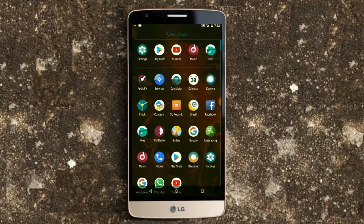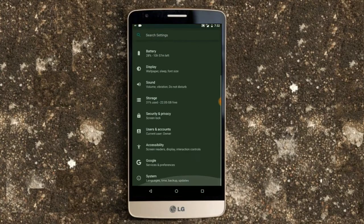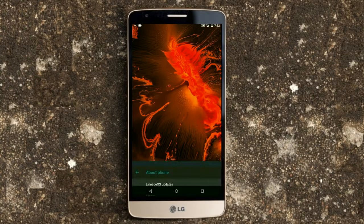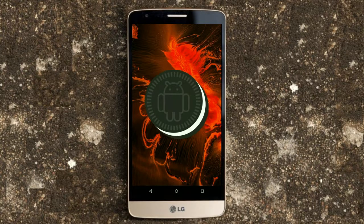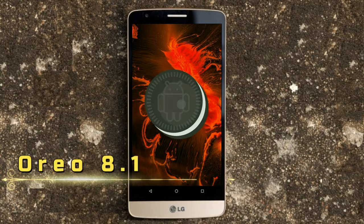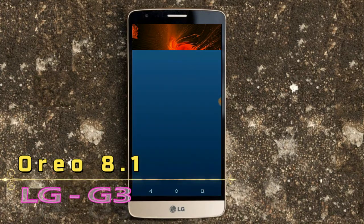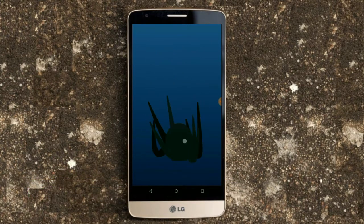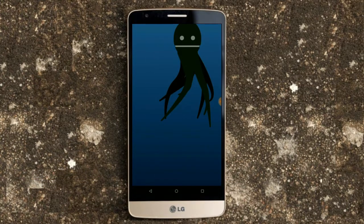Hi friends, my name is Shyam and you are watching Sria Computer Tech Channel. Friends, today is good news for LG G3 users — Android Oreo 8.1 has been released for these users.